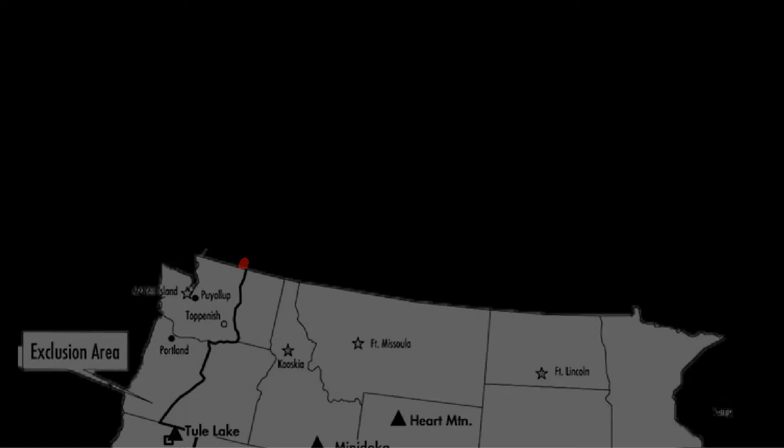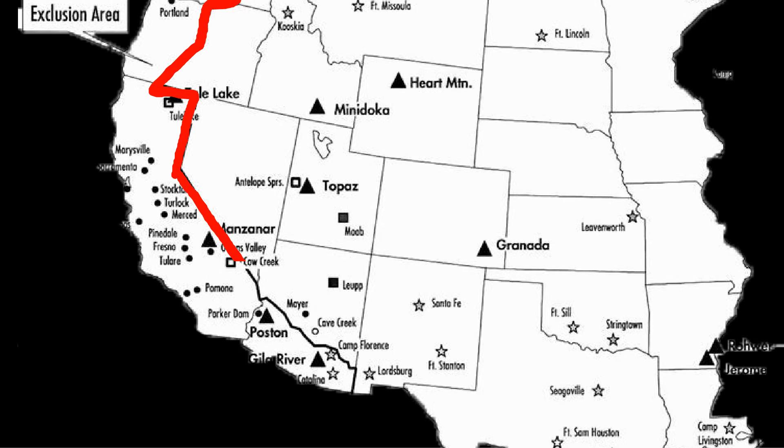And so, a line of exclusion was established along the West Coast, from Washington State to Oregon to California and into Arizona.